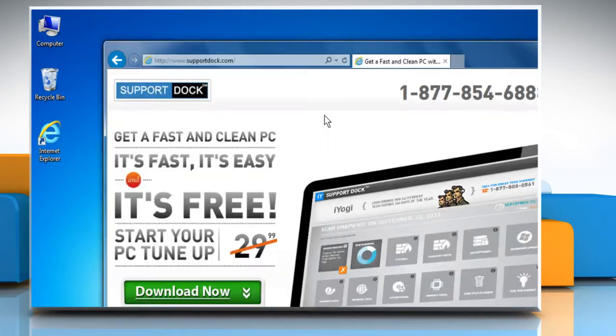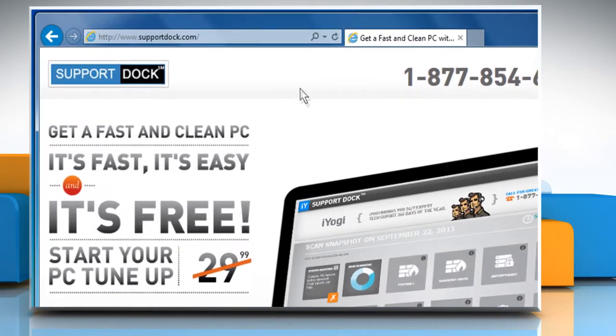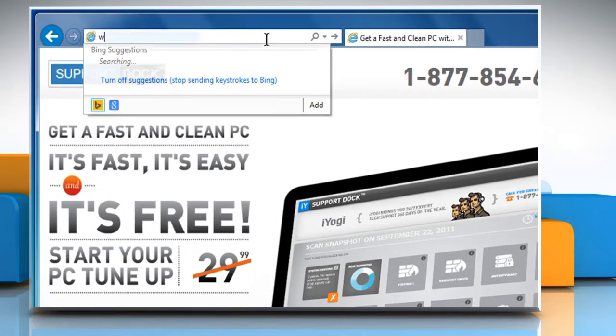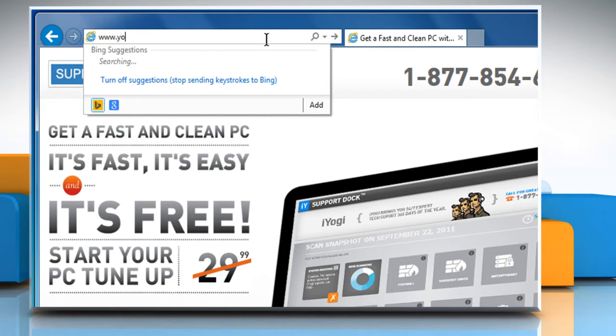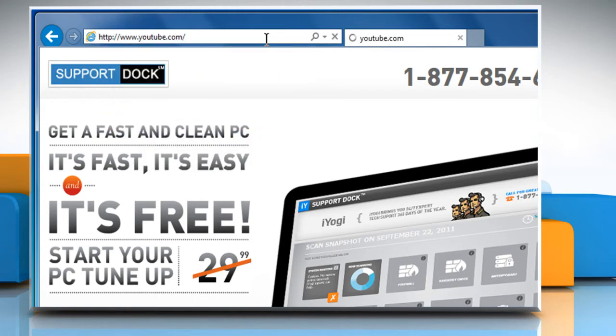Open a web browser. Type www.youtube.com in the address bar and press the Enter key.